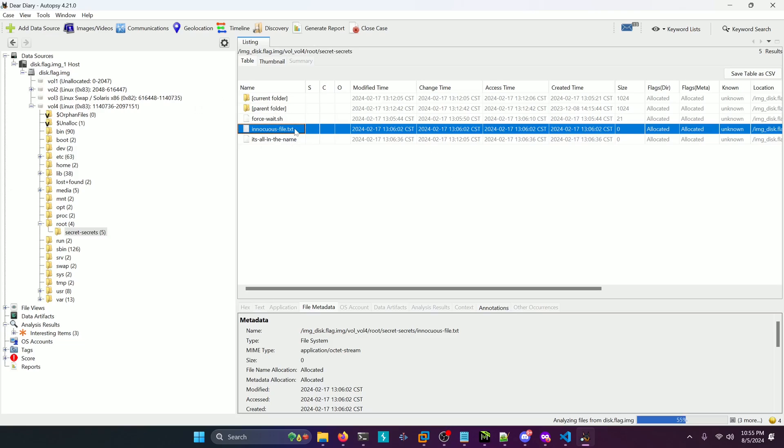So what I'm going to do now is actually examine the bytes of the image itself and look for this innocuous file.txt within the bytes of the image.